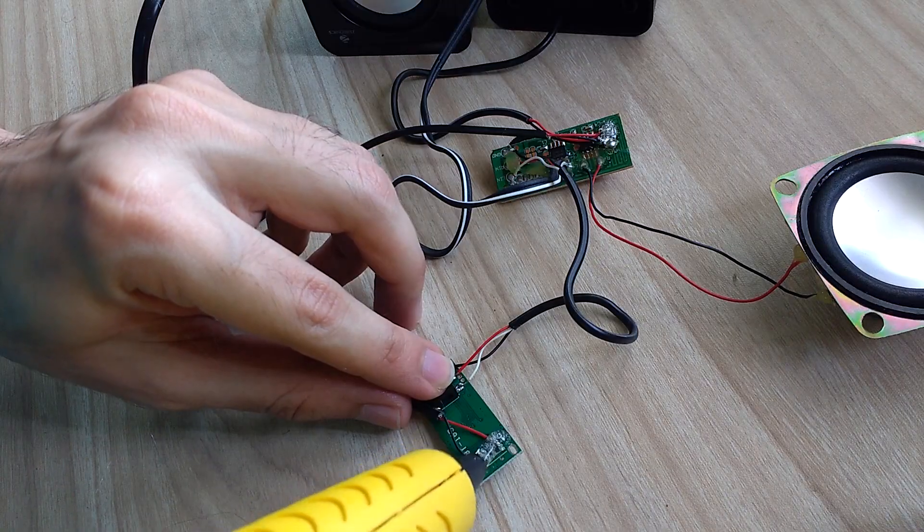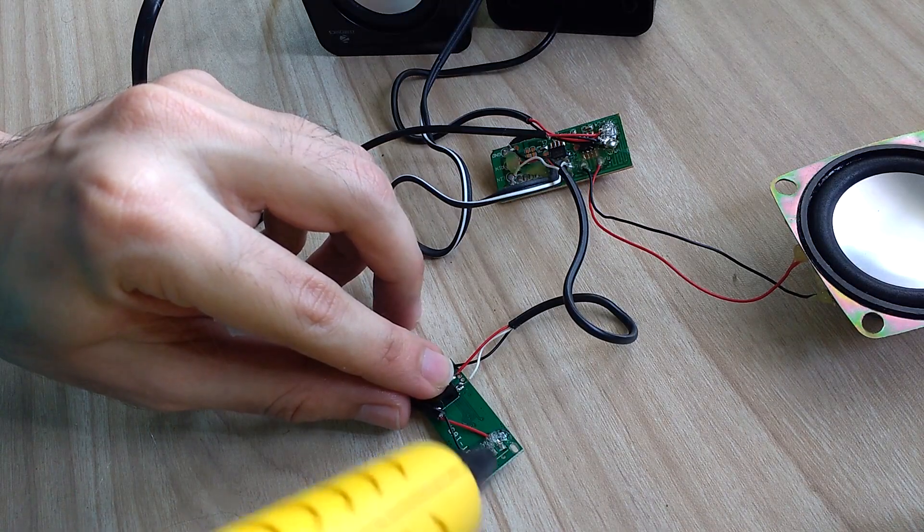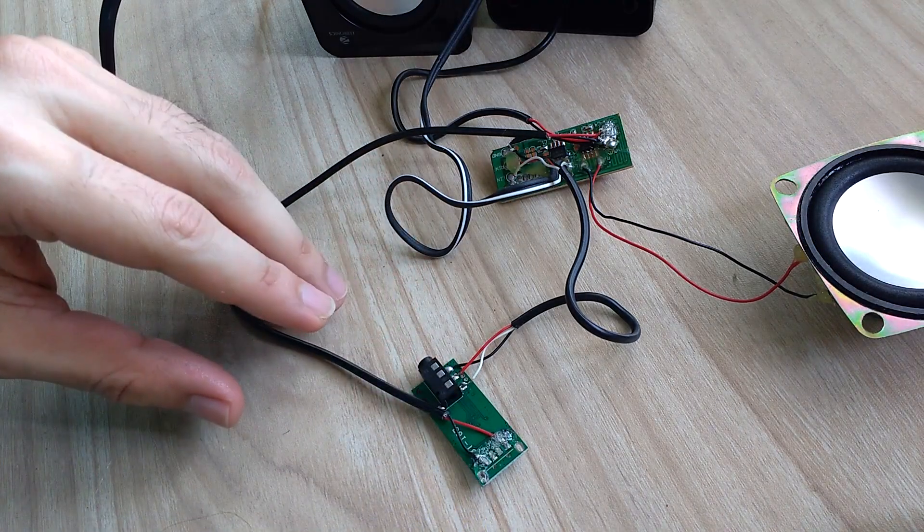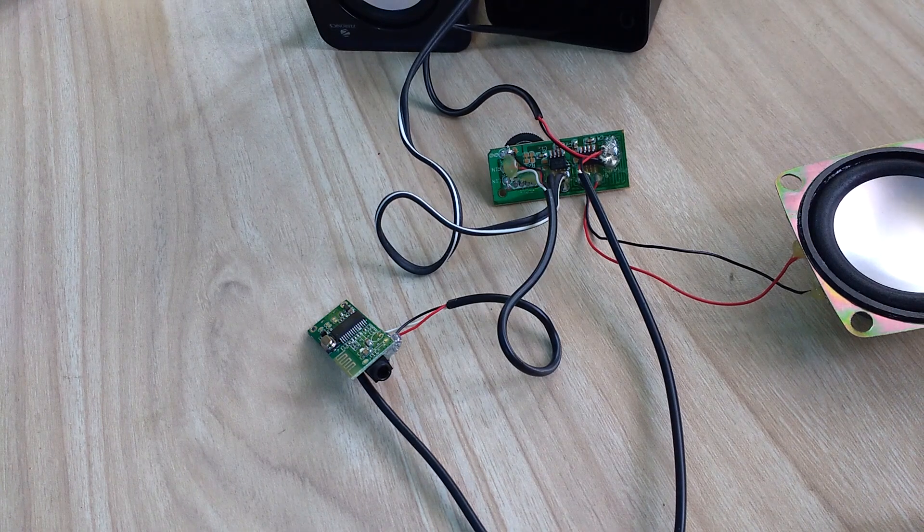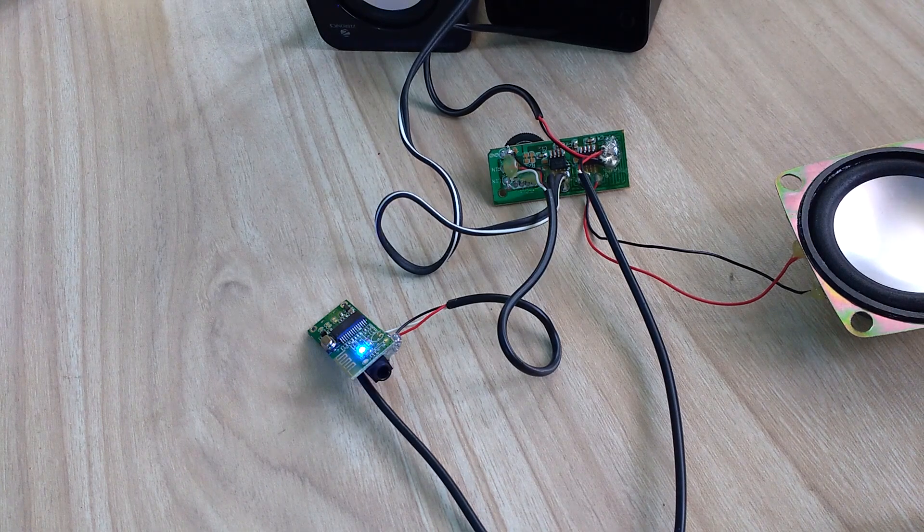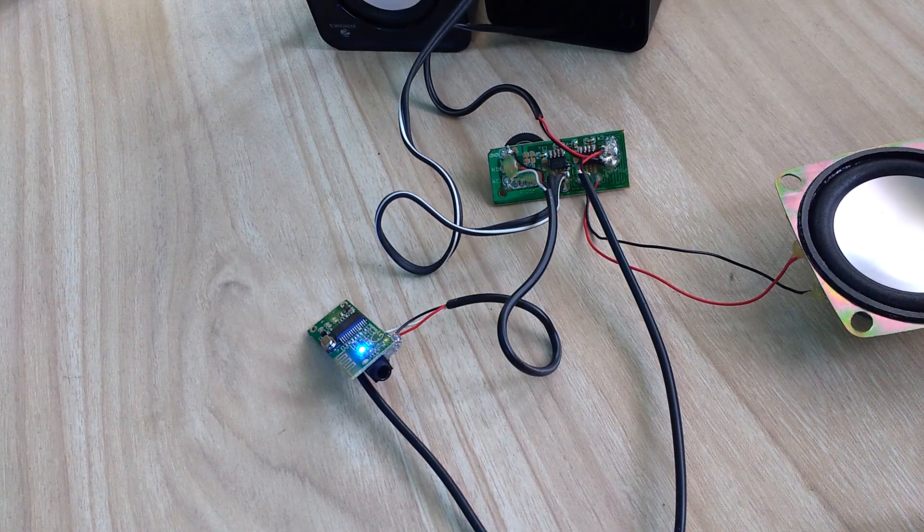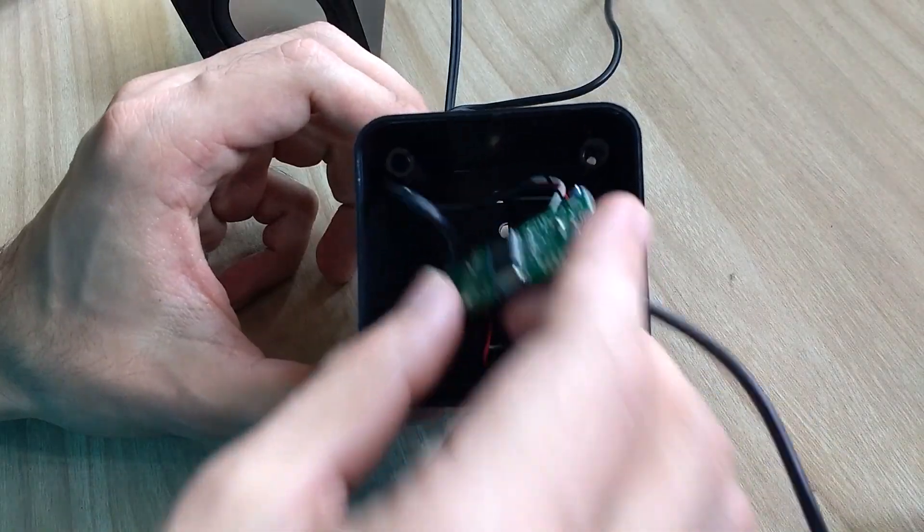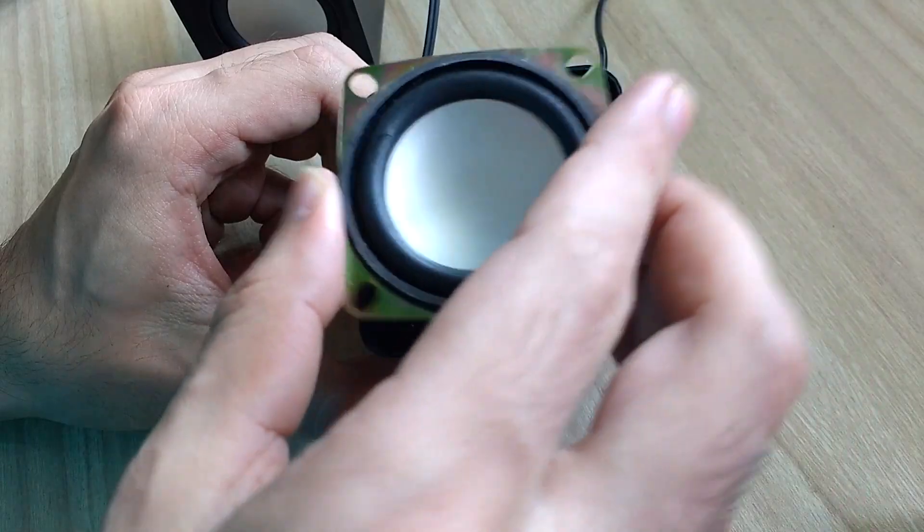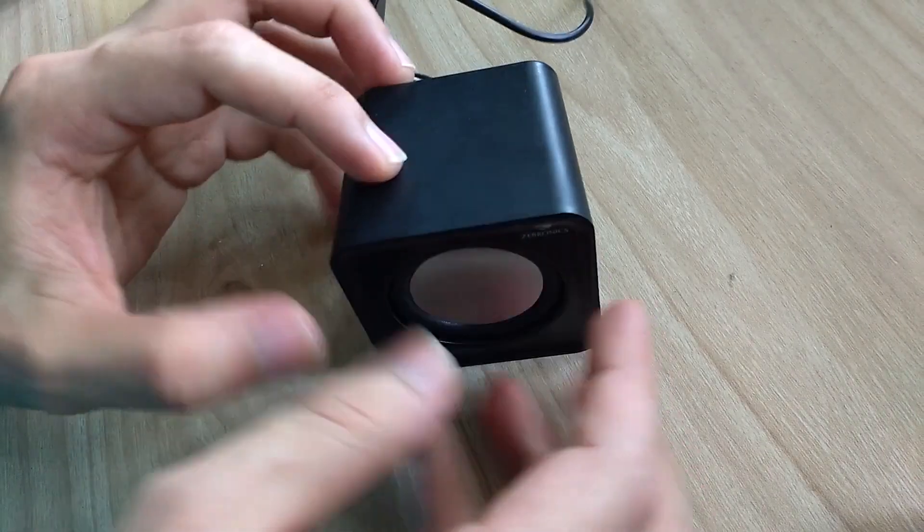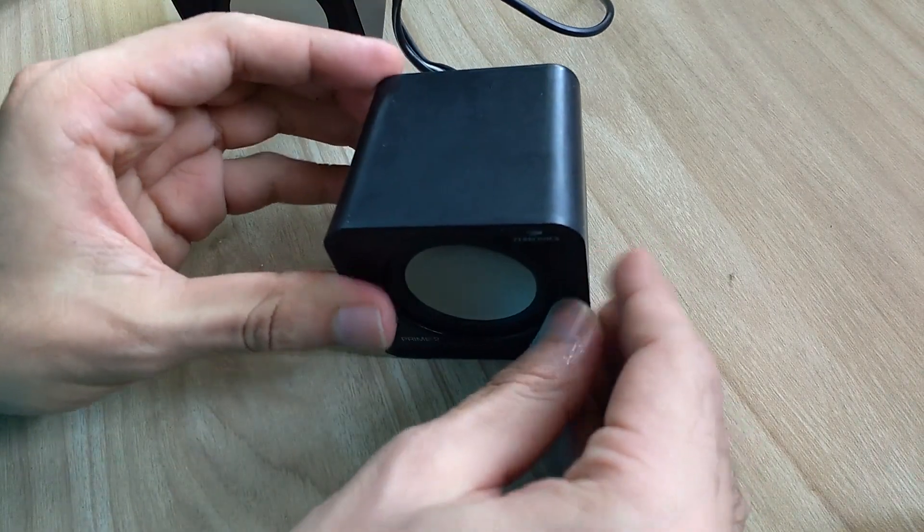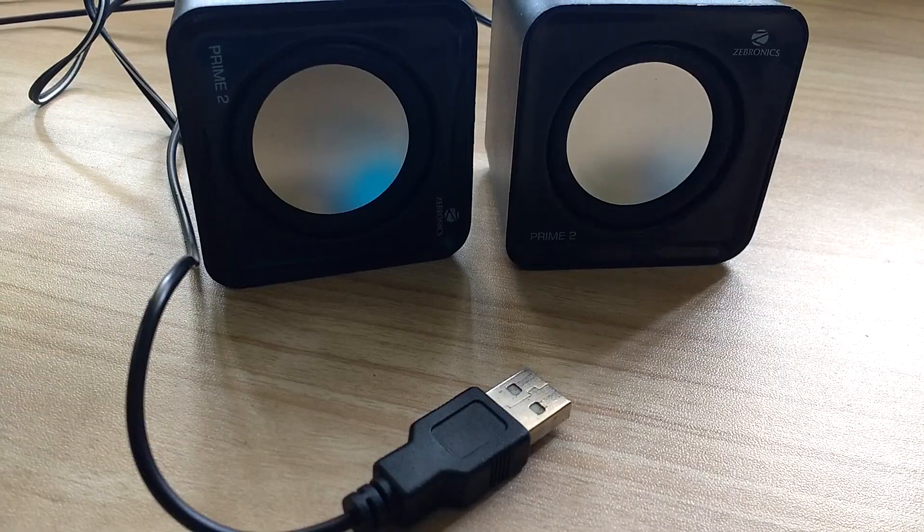With all soldering done, I secured all connections using a glue gun. Afterwards, I tested operation of the circuit and it passed quality check without any problem. So I placed everything back inside the enclosure and that was it. Normal speakers modified into Bluetooth speakers.